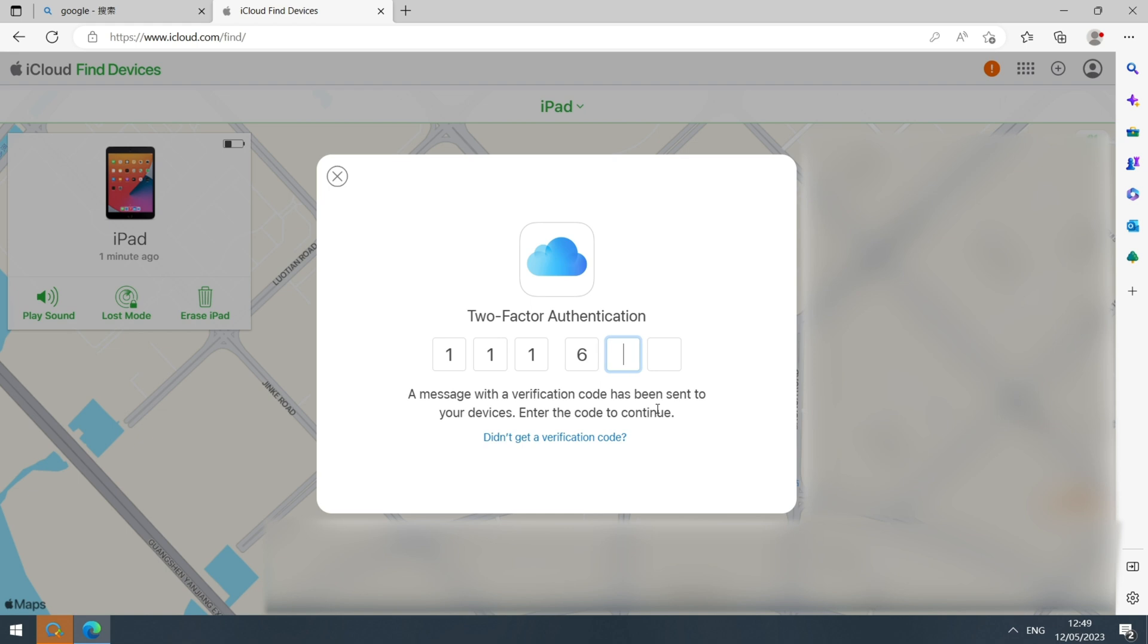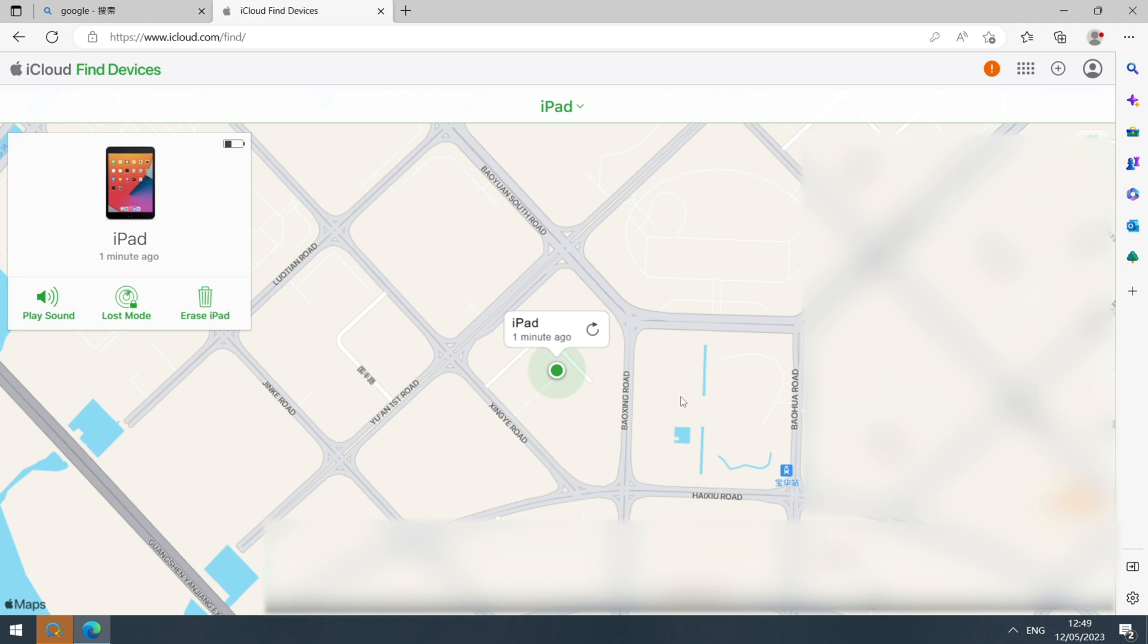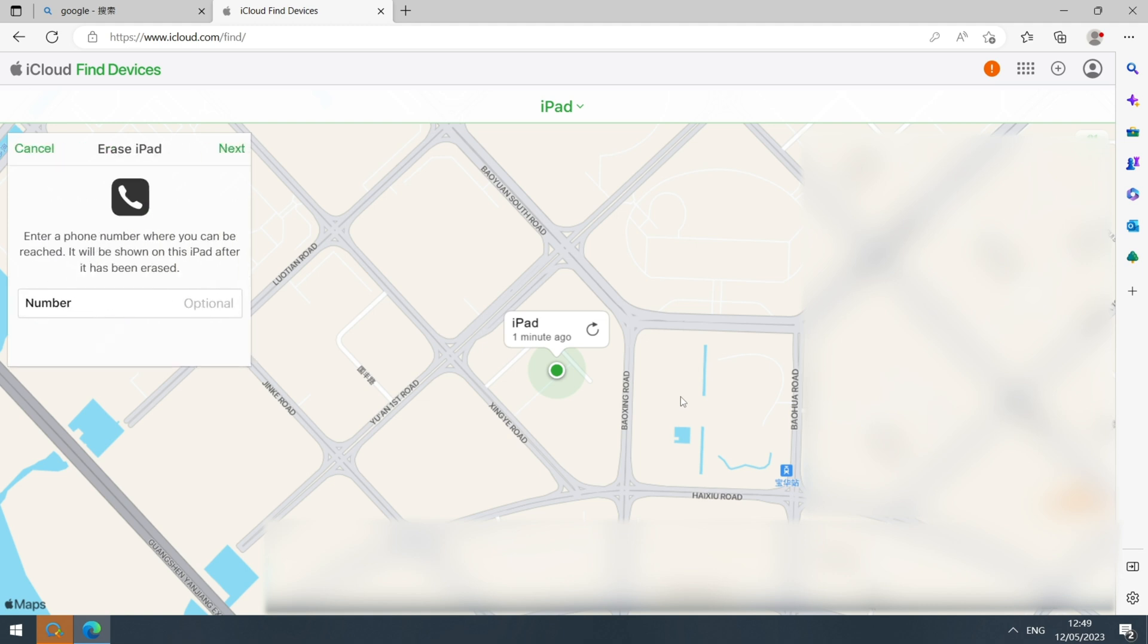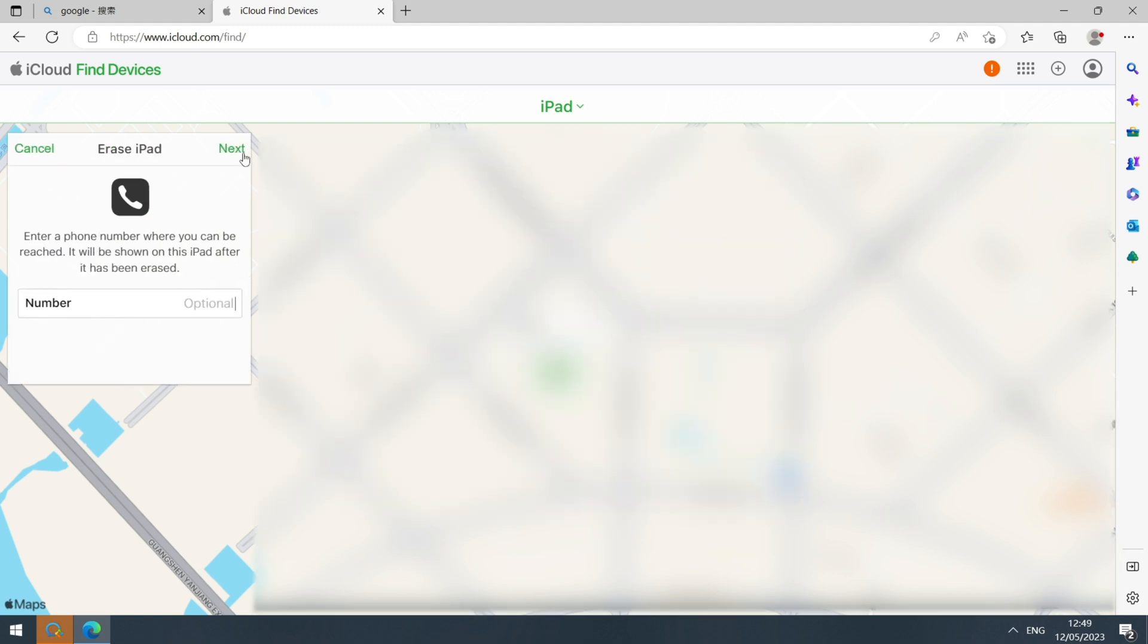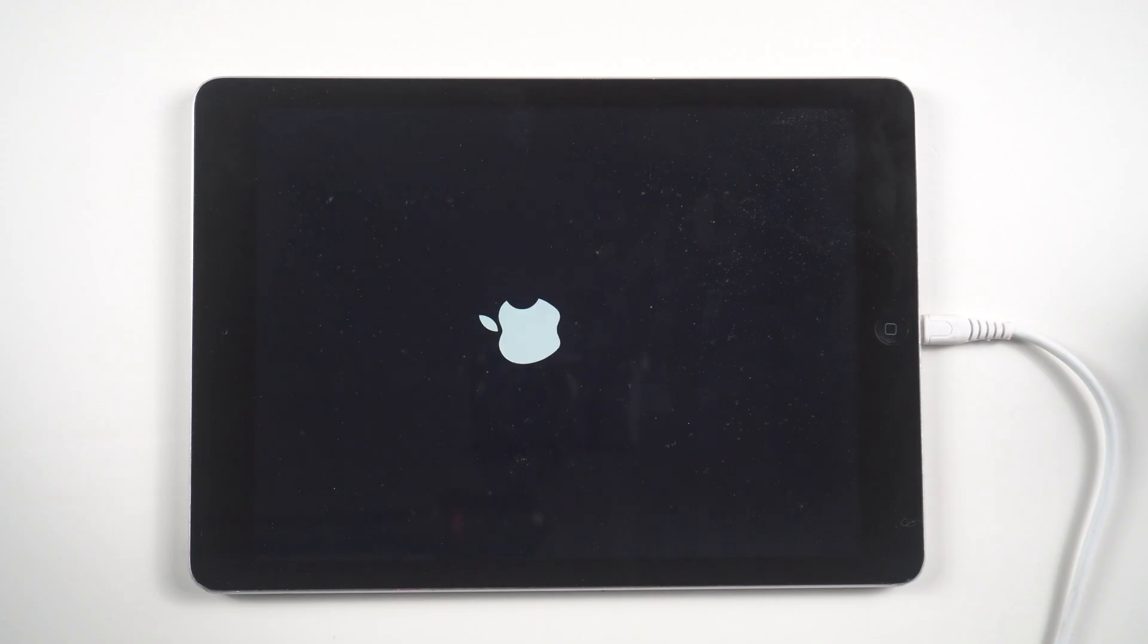Go to iCloud.com on a computer, click on Find My, and select your locked iPad from the list of devices. Click on Erase iPad. Once the erasing process is complete, you can set up your iPad as a new one.